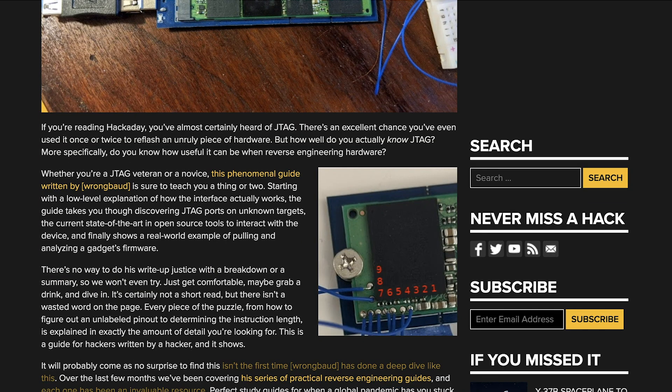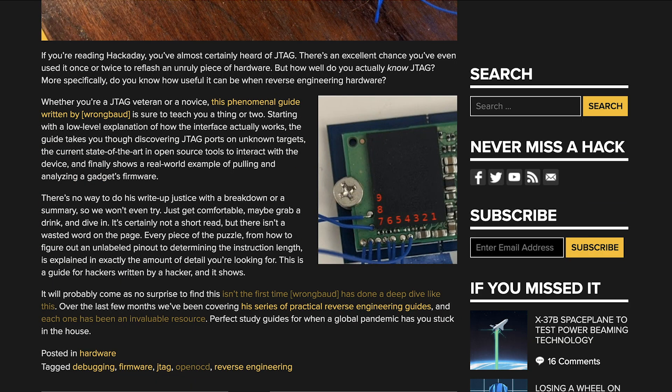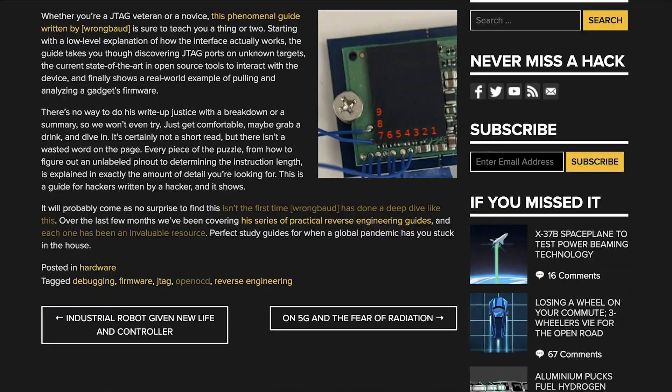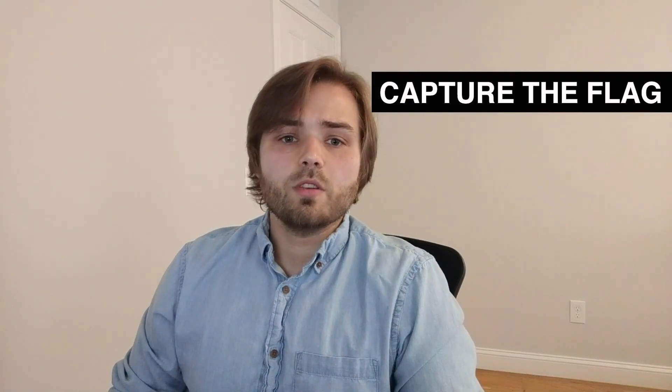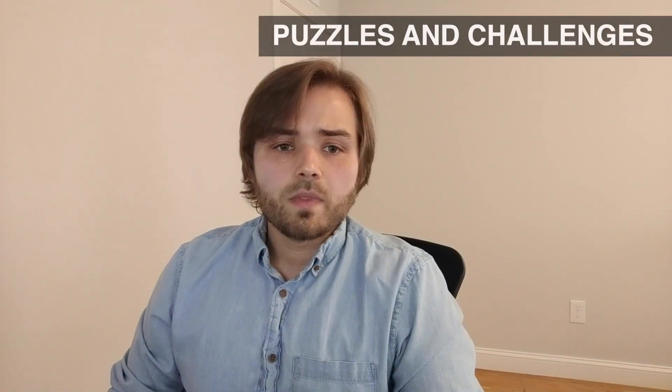But enough about me — why bother to learn about software reverse engineering? Well, maybe you want to learn more about how a proprietary binary blob works that you don't have source for, or you want to start participating in Capture the Flag competitions and learn more about the information security industry through solving these kinds of puzzles and challenges.